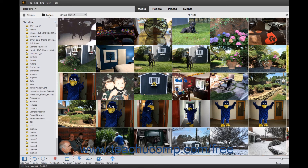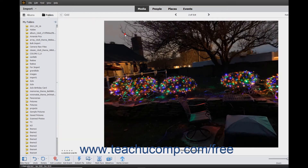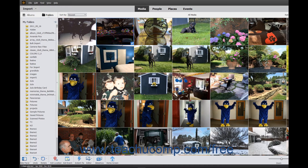You can also switch to Single Photo view by double-clicking a thumbnail photo in the grid. To switch back to the grid view, click the Grid button in the upper left corner of the Organizer window when viewing a single photo.